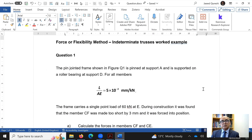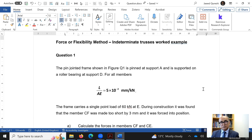When the static indeterminacy of a structure is more than zero, we cannot use ordinary methods to work out member forces — we need specialized methods. The flexibility or force method and the stiffness or displacement method are the two approaches to solve these structures. In today's tutorial, I will solve an indeterminate truss using the flexibility or force method.